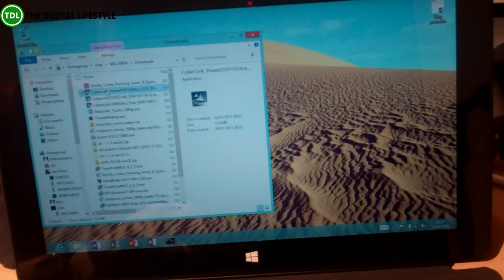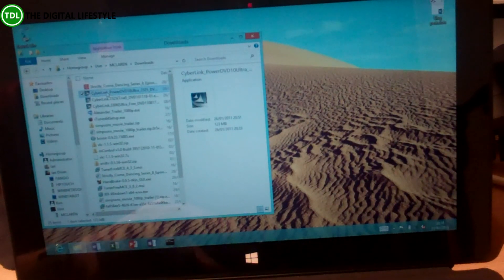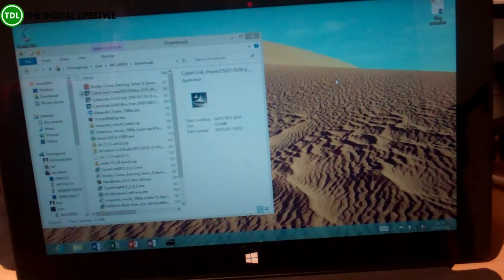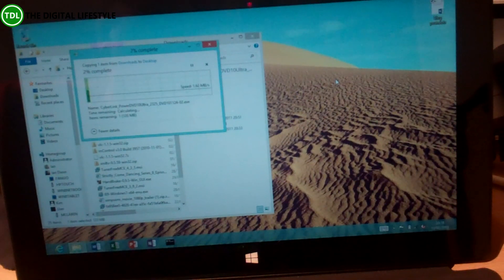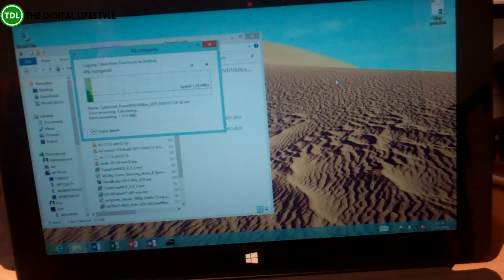Right, so I'm now going to copy this PowerDVD file. It's only 23 meg. Just copy it to the desktop here on my Surface. This is using my 802.11G network.